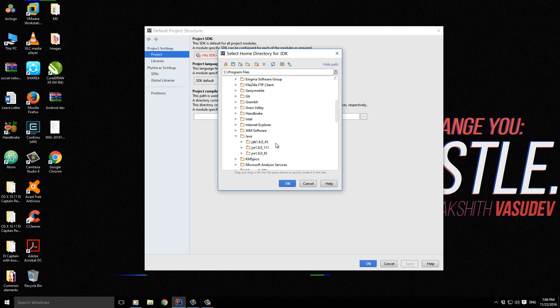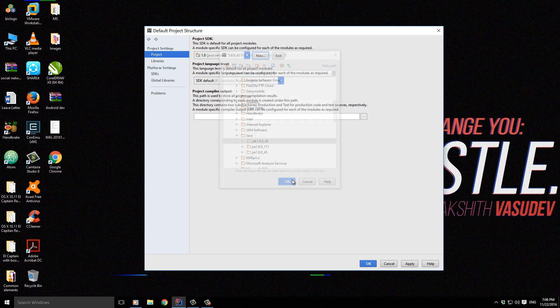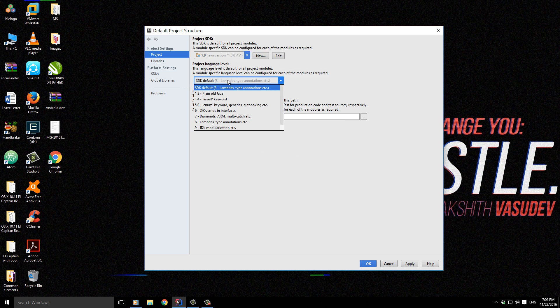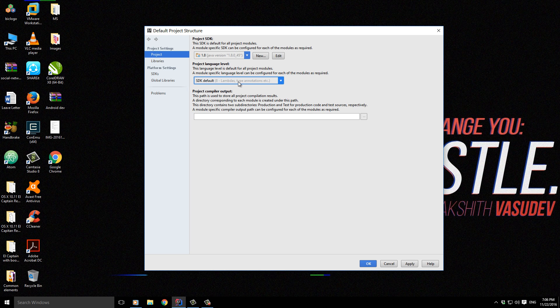go into Java, choose JDK, and click OK. Then let this be in the default state, SDK default